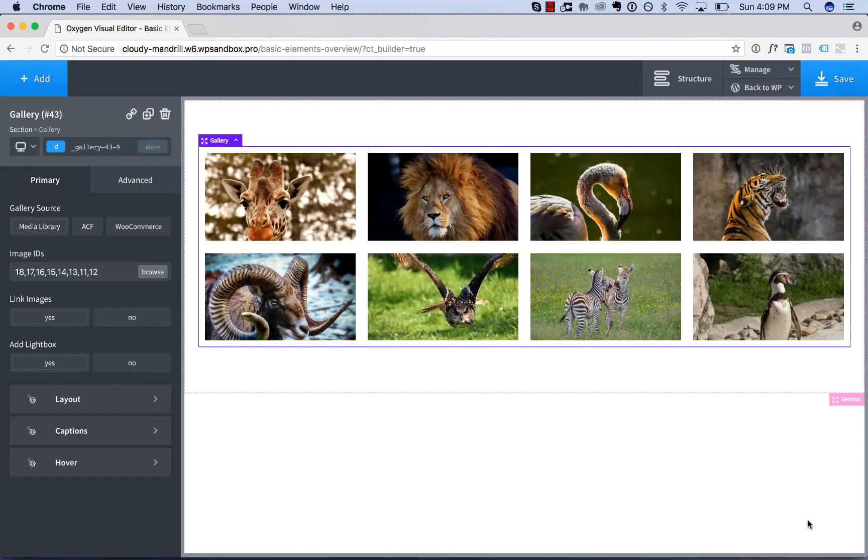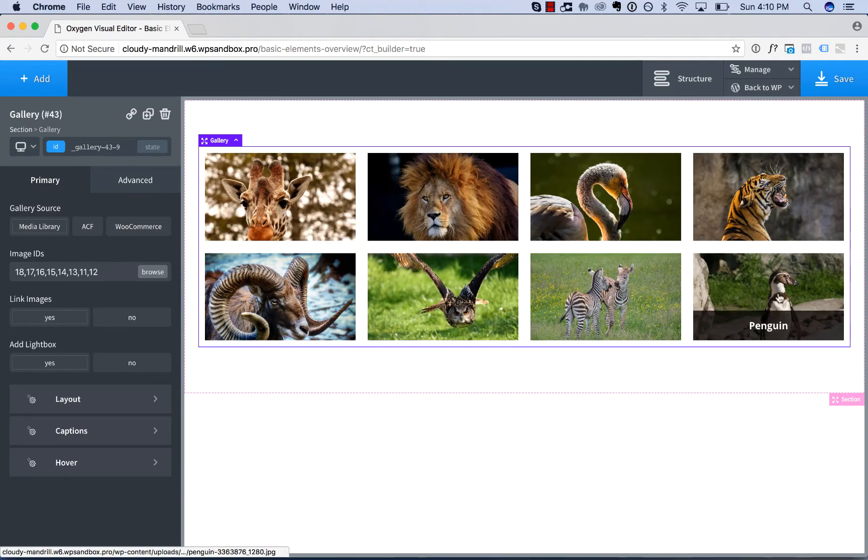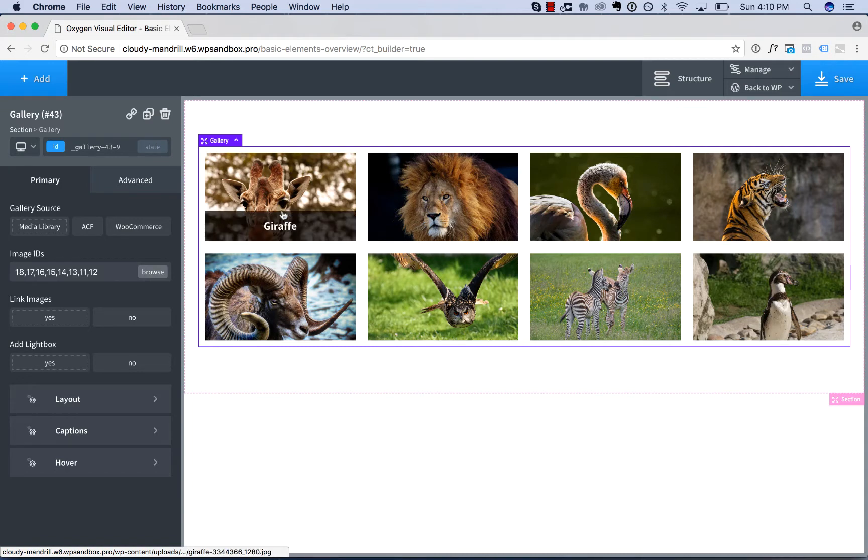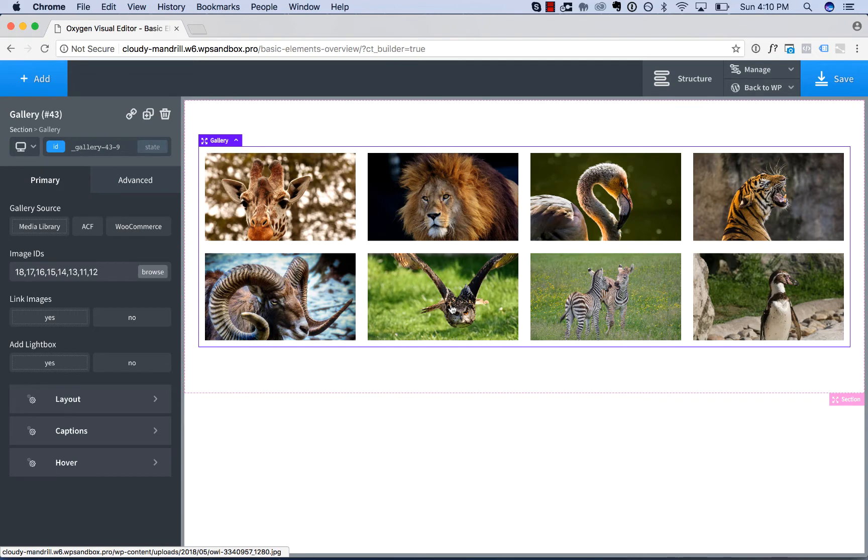Insert gallery, and now we get an image grid of the images, and the images with captions get this caption appearing on hover. Now let's go over the gallery settings.